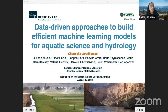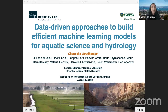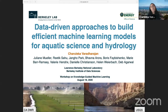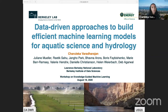Hi, everyone. Thanks for the opportunity to present. This has been a really great session and really great talks. I'm Charu Vardarajan, and I'm a research scientist in the earth and environmental sciences area at Berkeley Lab. My scientific expertise is in using data-driven methods for studying water resources, and I'm also involved in a number of other data science efforts with the U.S. Department of Energy. I'm also a senior fellow at the Berkeley Institute of Data Sciences.